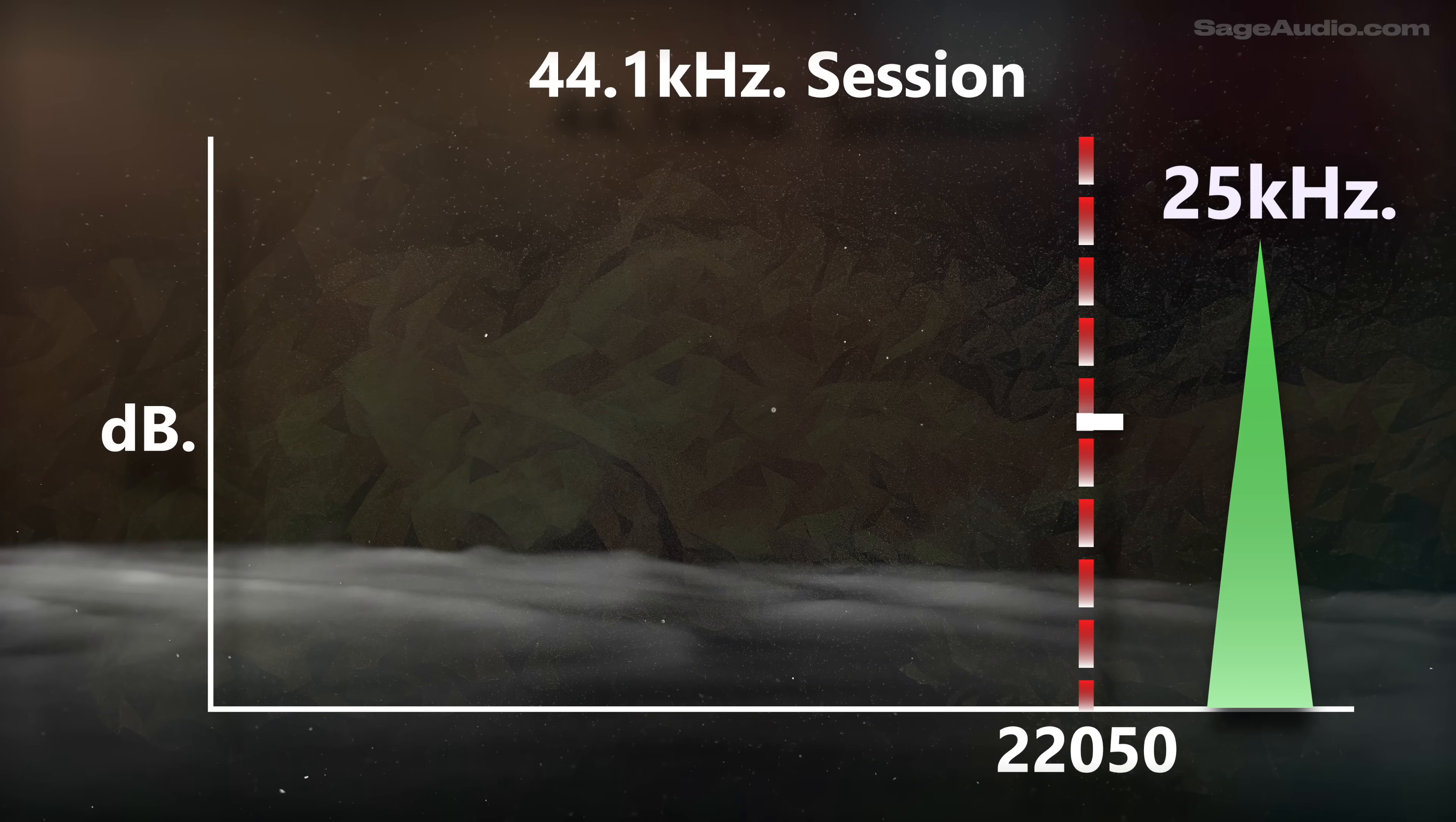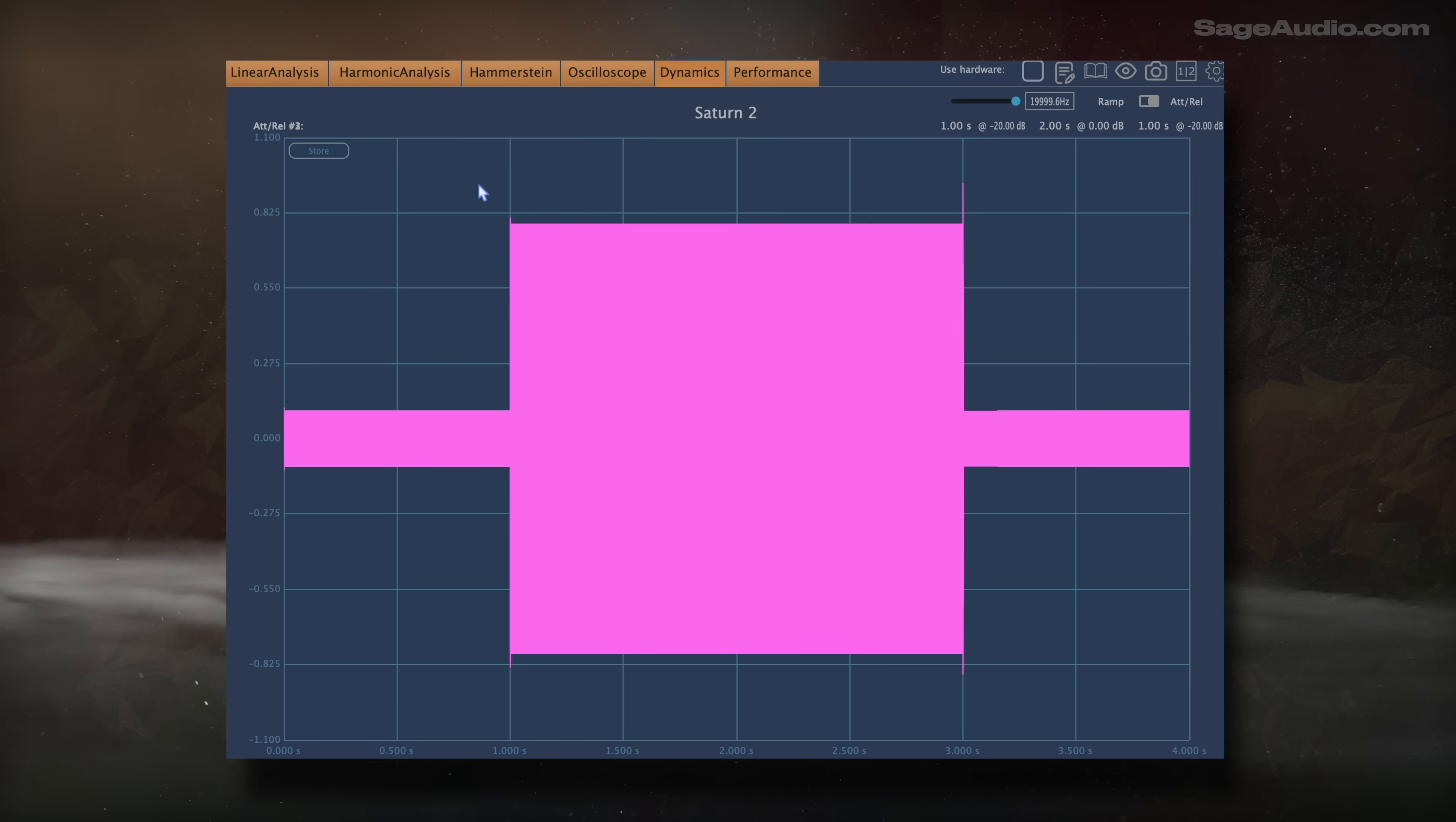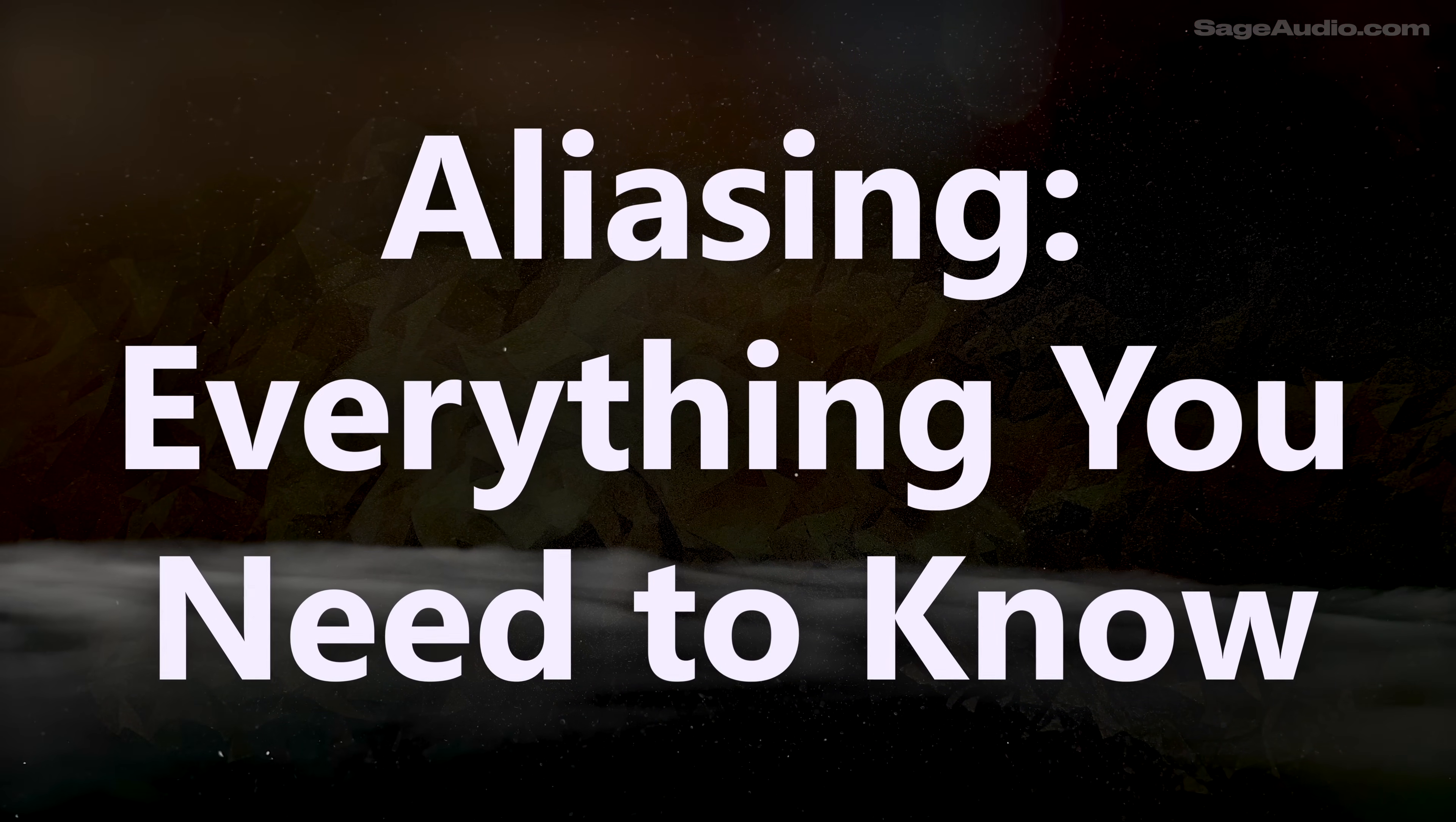Aliasing distortion gets discussed a good amount in engineering forums and online, but it's hard to find a video on how it's caused, how it impacts the sound, its implications for the music itself, and the pros and cons of oversampling. Now some of these might be known, but I guarantee some aspects of aliasing haven't been discussed yet. So let's look at all of this in detail as we cover aliasing, everything you need to know.